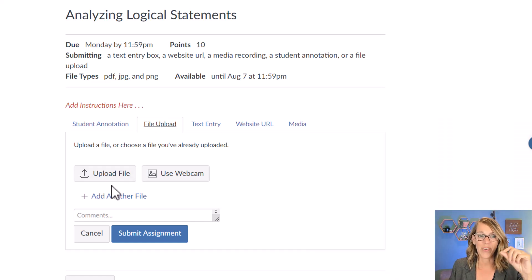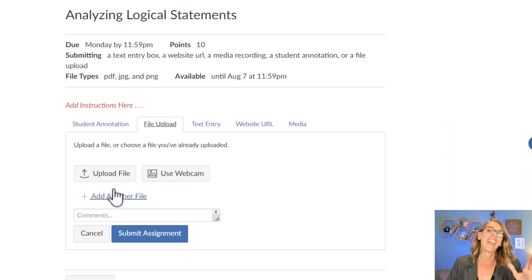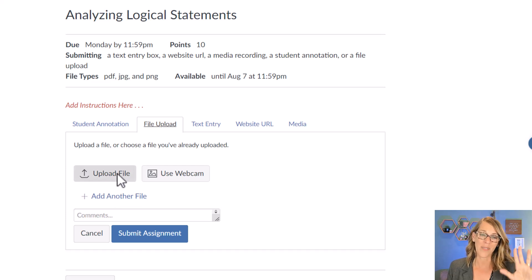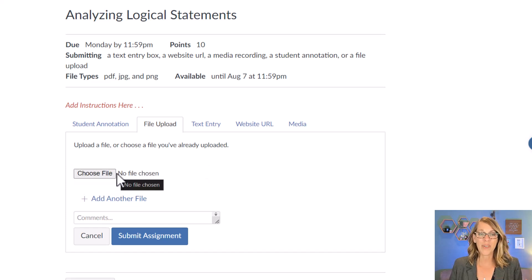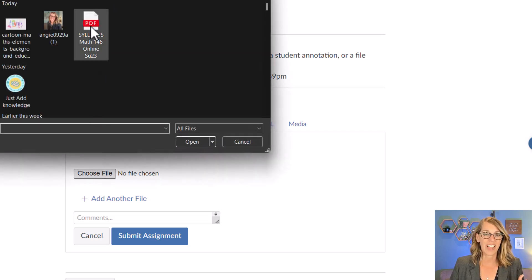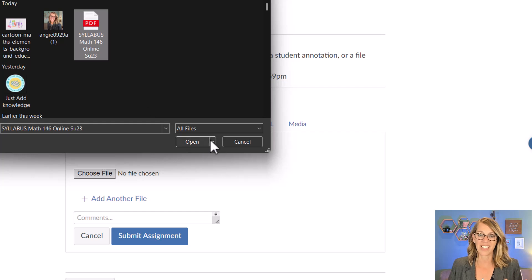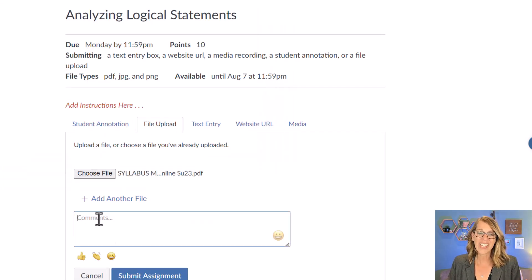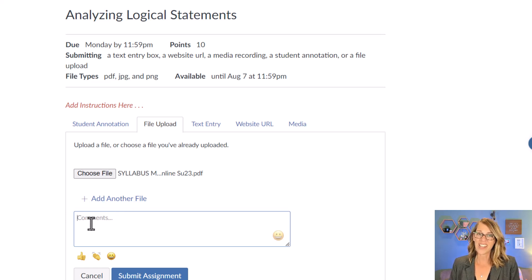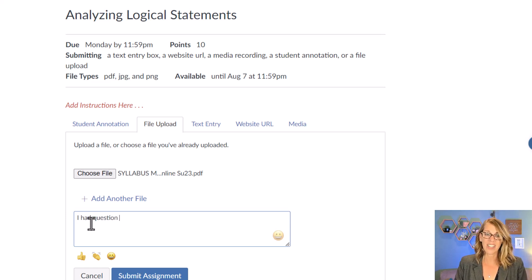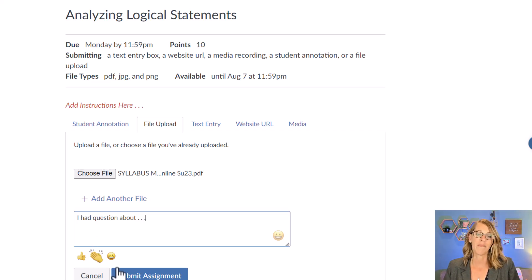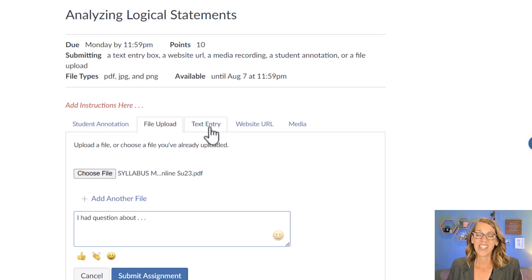I'm on file upload and let's say that I've done all my work and I saved it as a PDF or whatever I'm supposed to save it as. And I'm going to upload my file and then choose it from my computer. I know it's not my syllabus, I'm just going to say it's this one. And then I'm going to click on open. And if you've got anything else you can add another file, but you can also go ahead and add some comments. You can say I had a question about whatever it might be. And then you can click submit assignment. I'm not going to because I want to show you the other types.